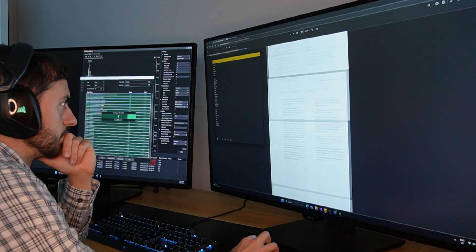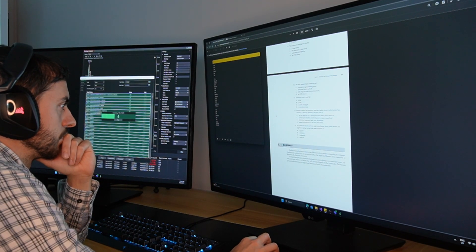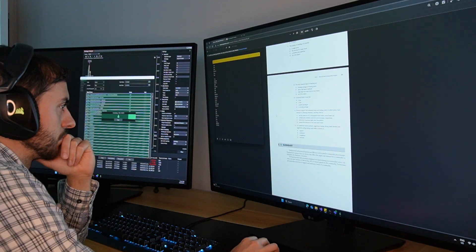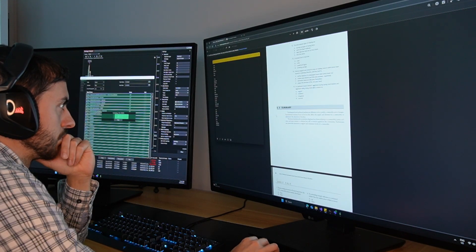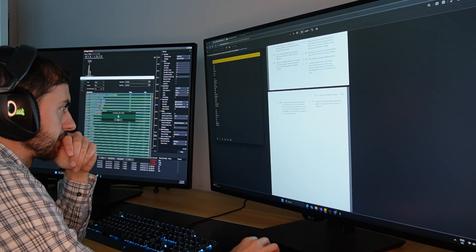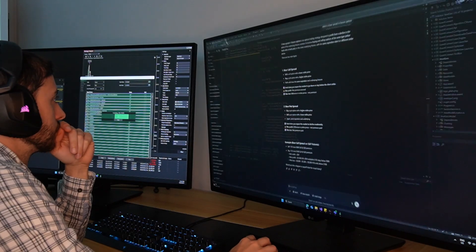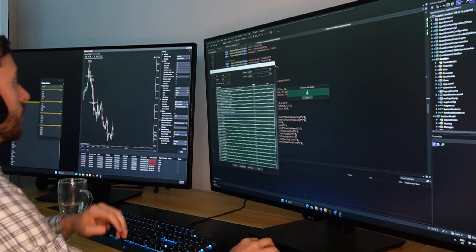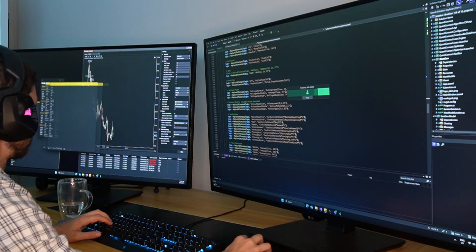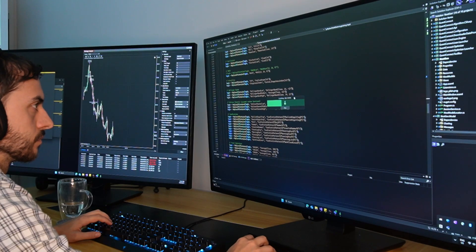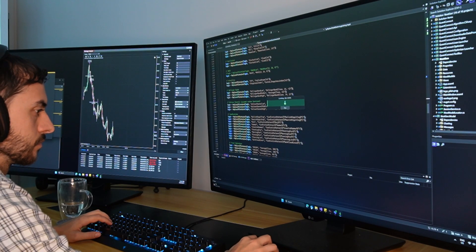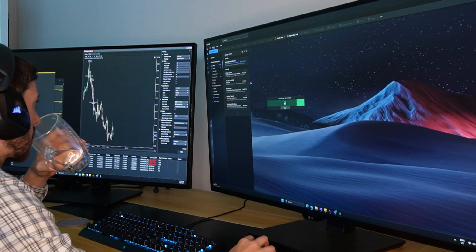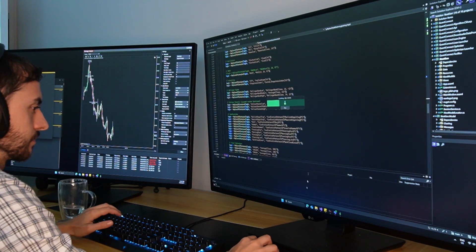Before we get started, if you're new here, my name is Jacob Amaral. I build, code, test, and trade my own live trading systems on the futures market. If you find value in these types of videos, I would really appreciate a subscription, a like, or a comment below. And if you want to learn more about automated trading and trading systems, see the links in the description below.